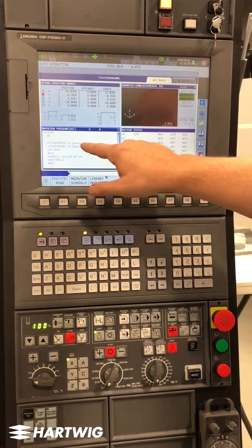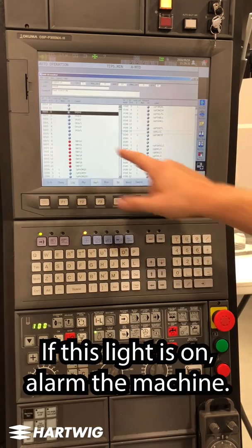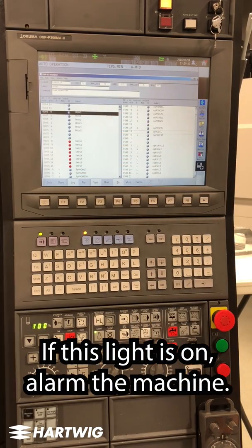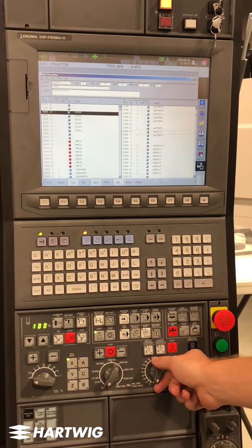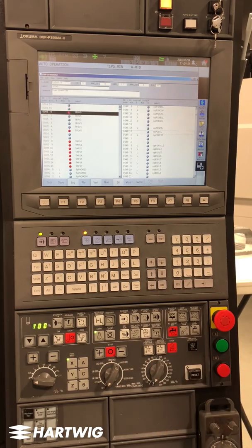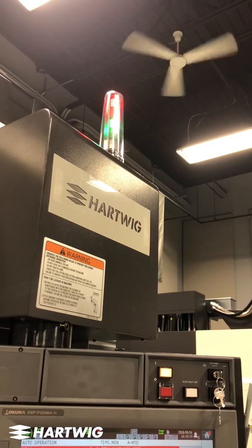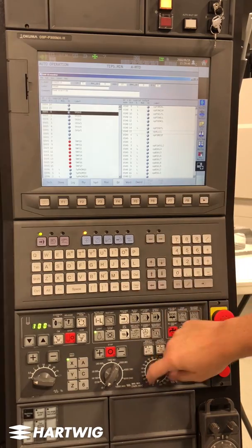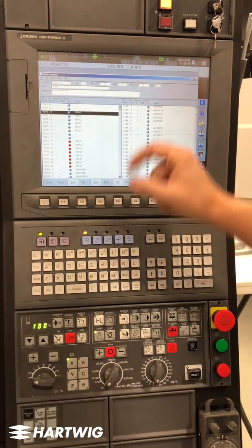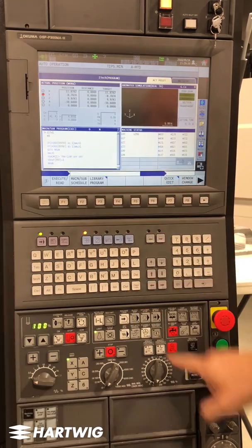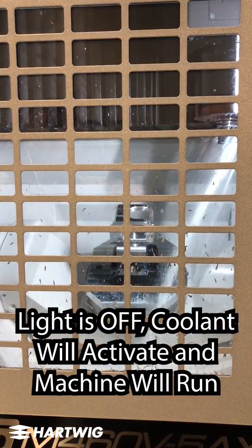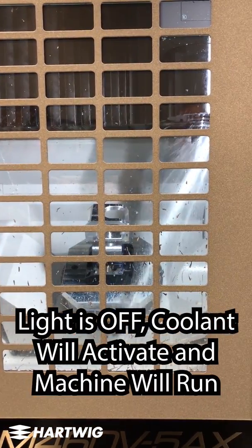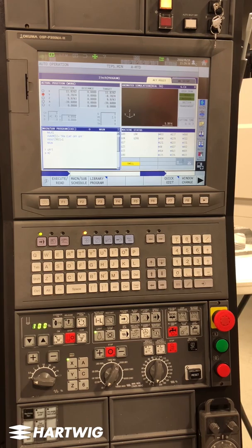So what this says is: if this light is on, alarm the machine. It's on — the machine alarms. Resetting the machine clears the alarm. Turning the feed rate back to zero turns the light off. I'll run the exact same code, and the machine runs just fine.